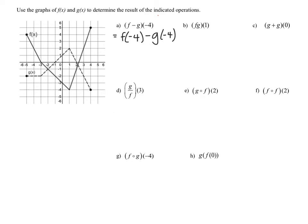So f of negative four is asking us: when x is equal to negative four, what is the output on function f? If we go to x equals negative four on function f, which is the solid graph, we see the y value is two. Then for g of negative four, when x is negative four on function g, the output is negative two. So this will be two minus negative two, which gives us a result of positive four.